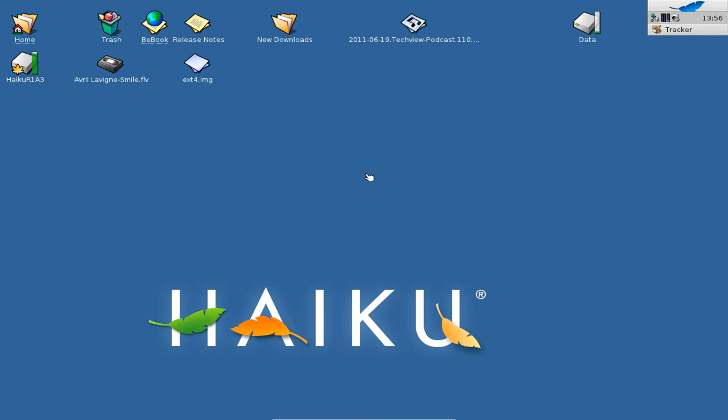Welcome to this Haiku screencast. In this screencast I want to show you the brand new release of Haiku Alpha 3 and the brand new features of this Alpha 3.